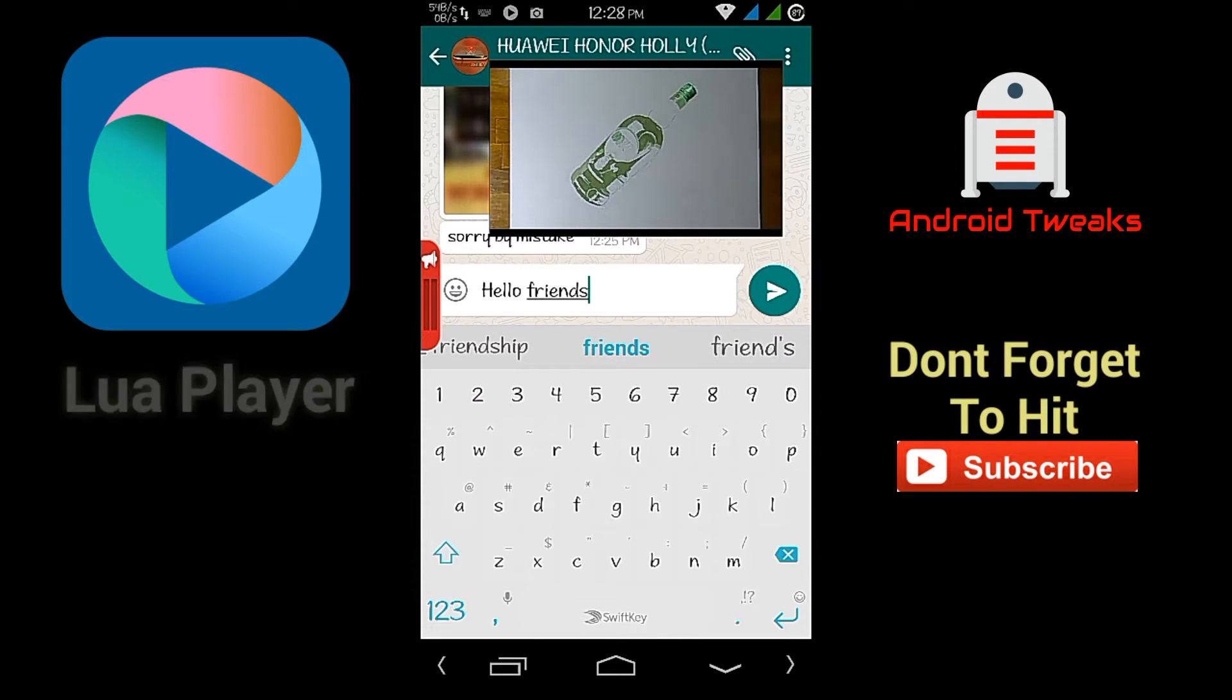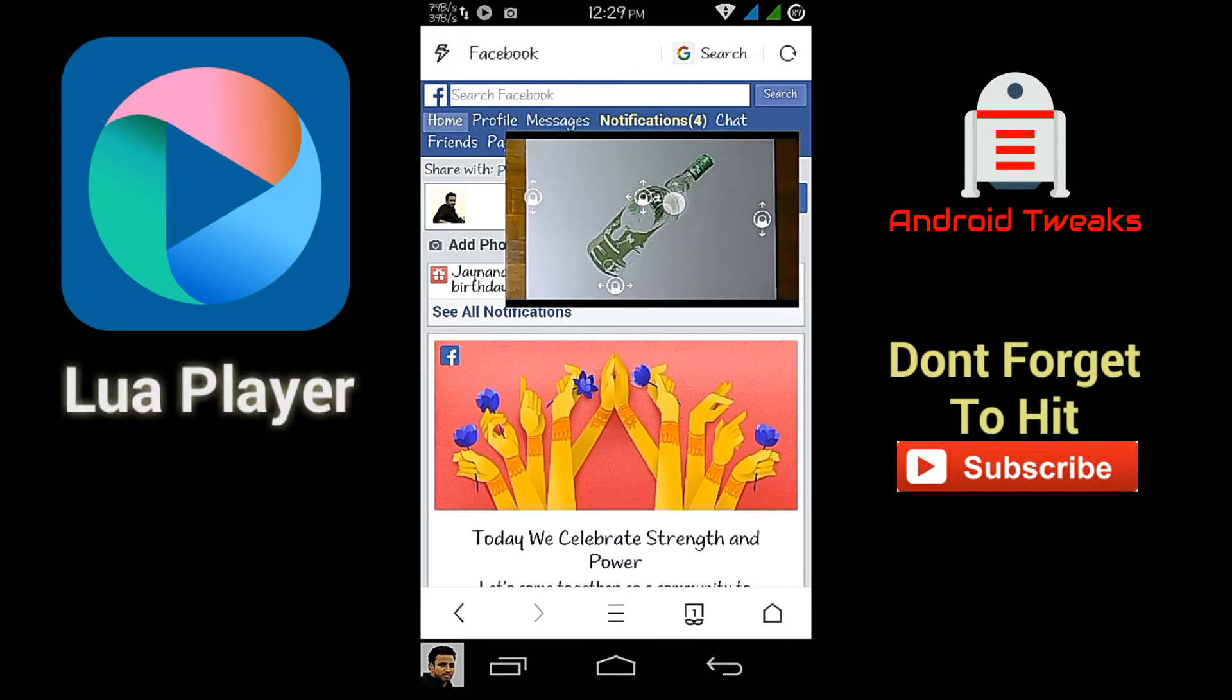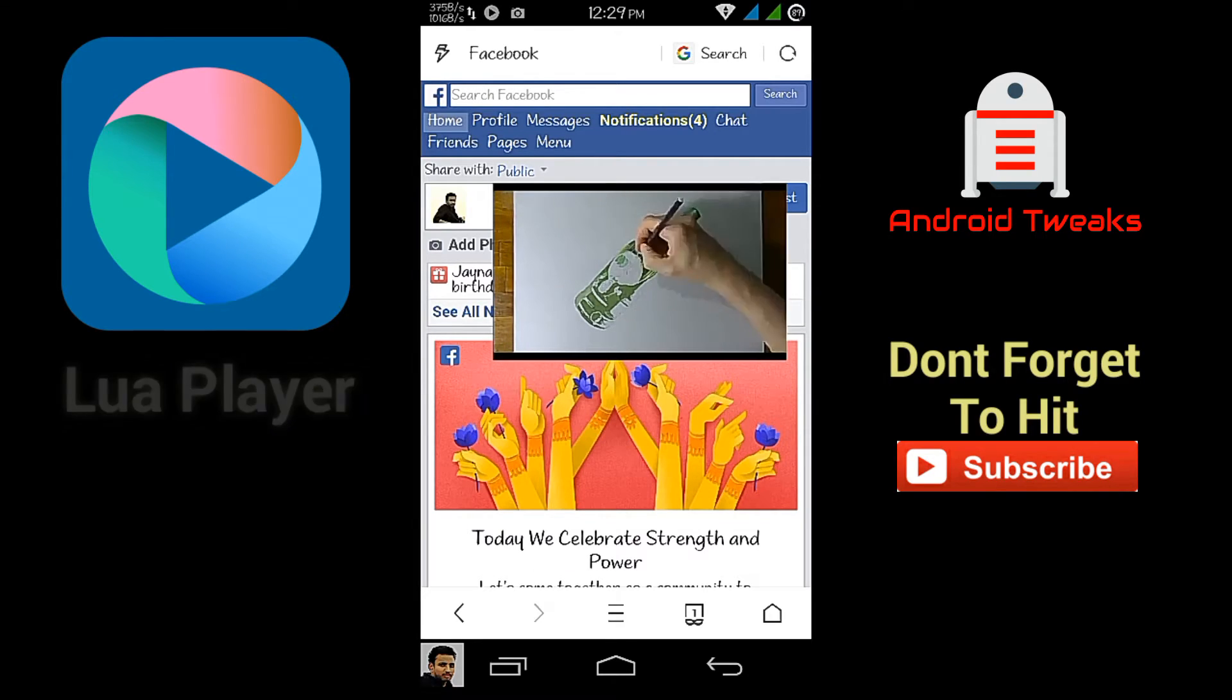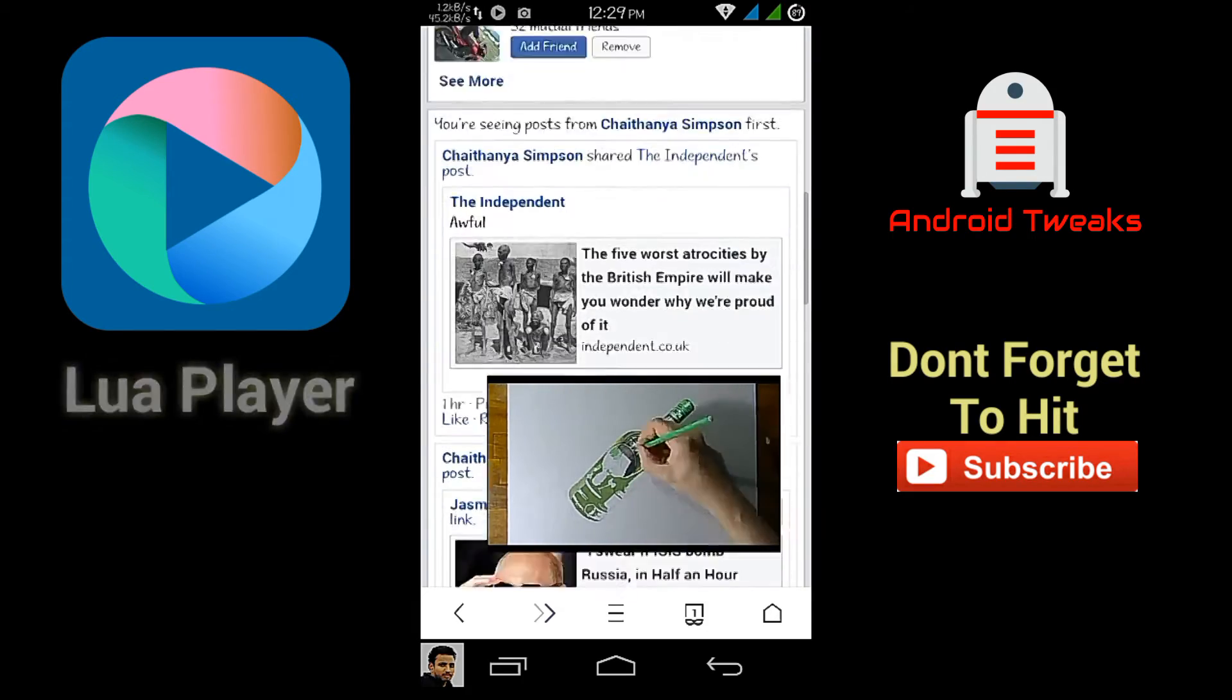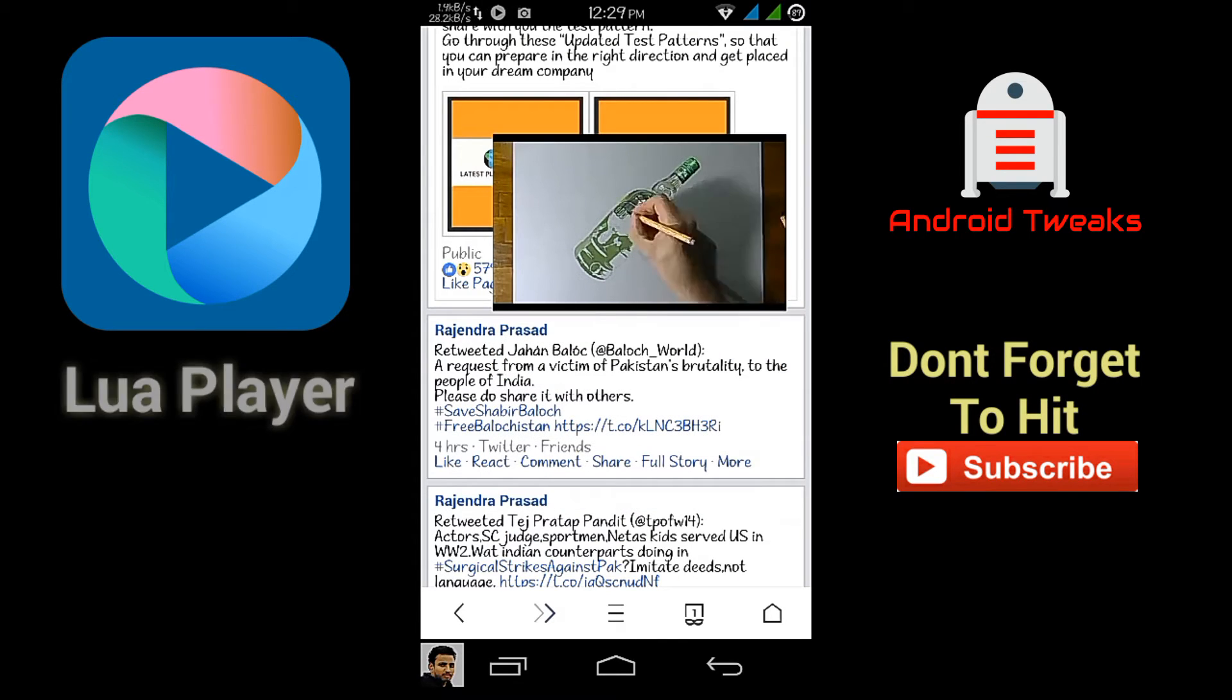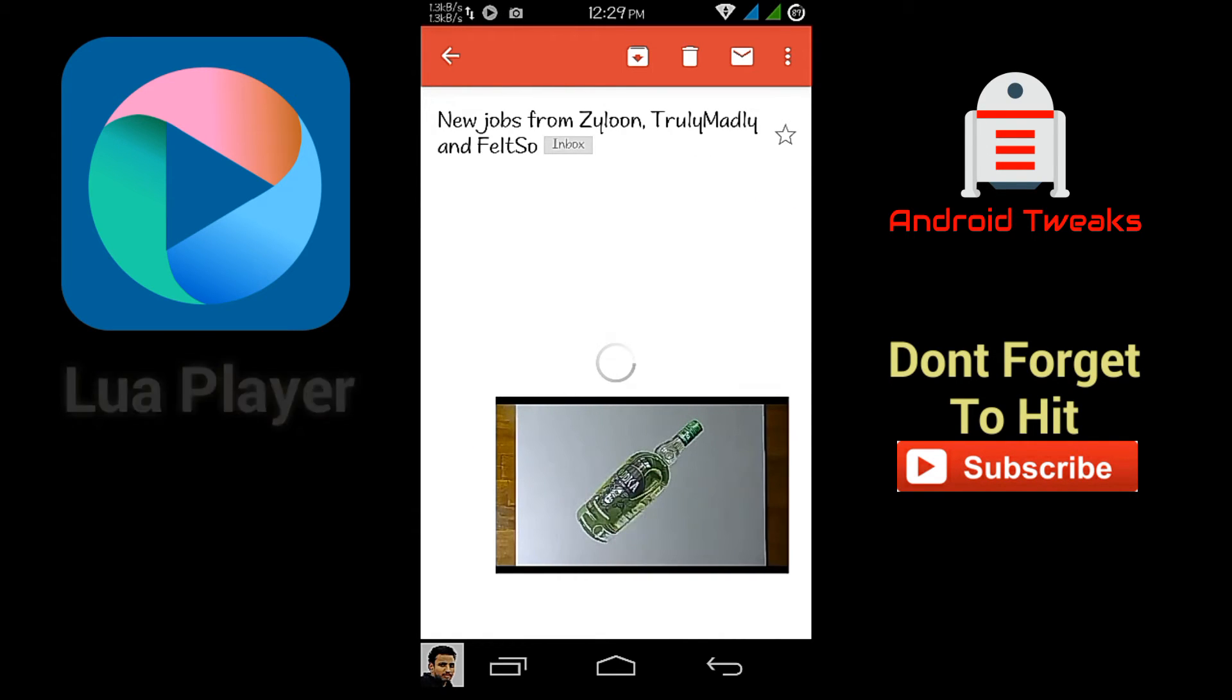You can also browse internet without closing the video you're watching, and you can also check your mails. This is awesome, isn't it?